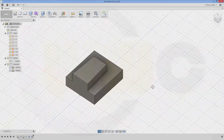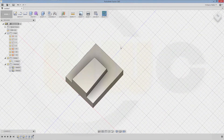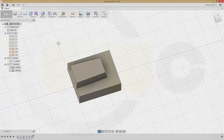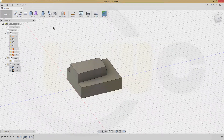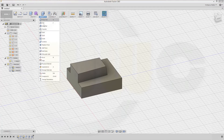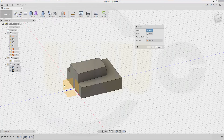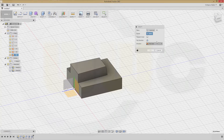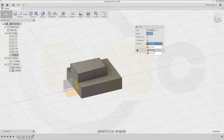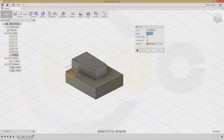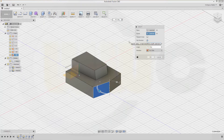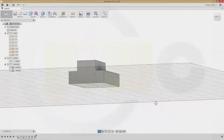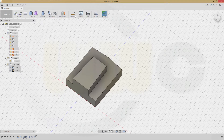Always make sure that your draft direction is correct. Now let's draft this face. Go for another draft, select this plane as neutral plane, make it two-sided. Select the face which you want to draft — it's this one — and make it 5 degrees.